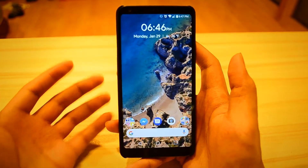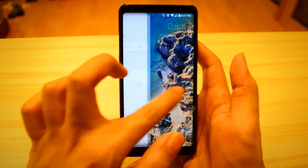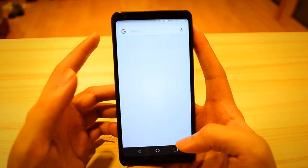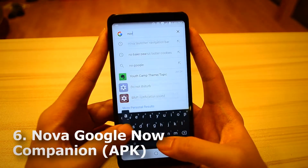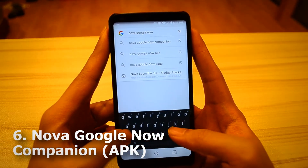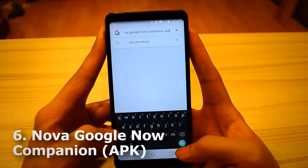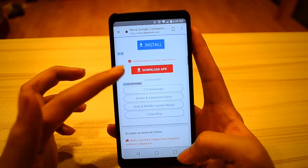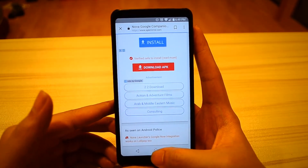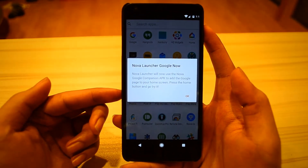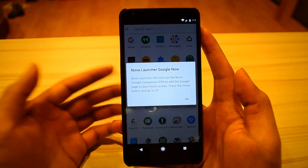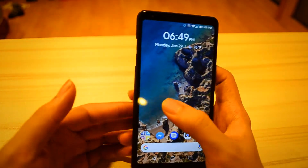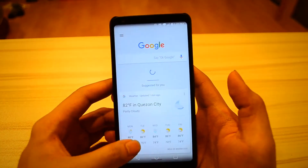The last thing we want to do is enable the swipe to the left to reveal the Google Now cards. This is super simple — just Google search for Nova Google Now Companion APK. Download and install the APK. Once you do that, you'll get a pop-up that says Nova Launcher will now use the Nova Google Companion app to add the Google page to your home screen. It's that simple — it just works by itself, no need to do anything else.